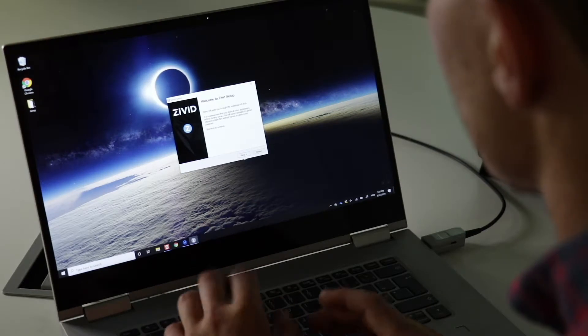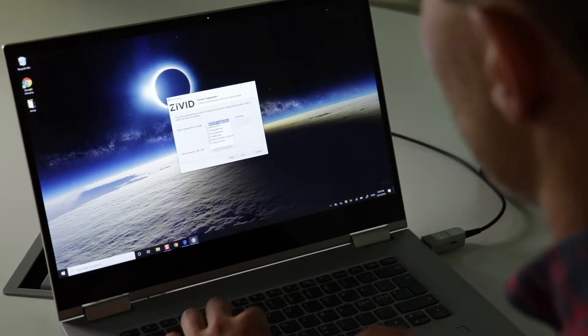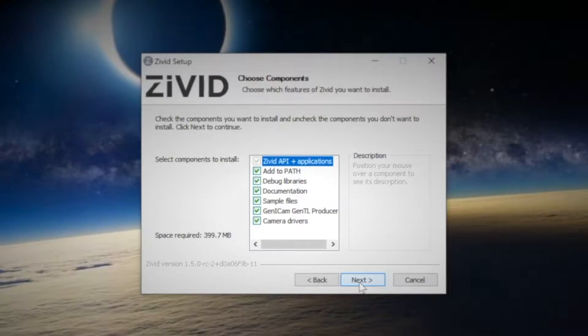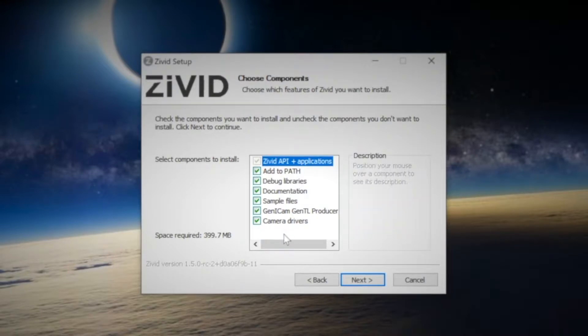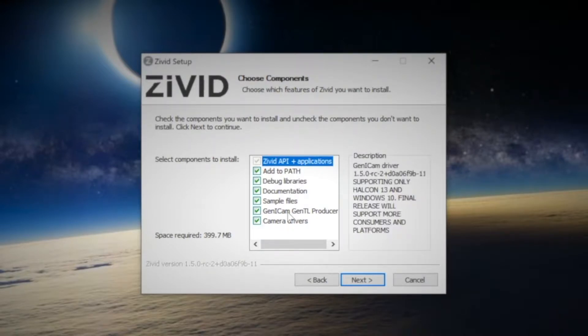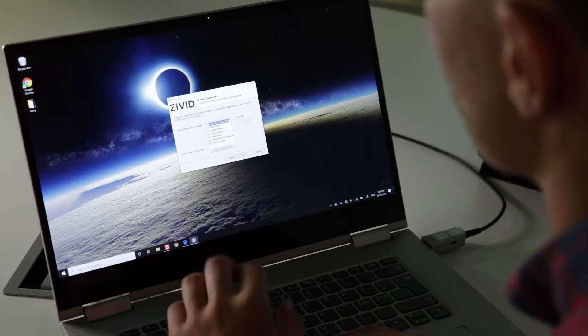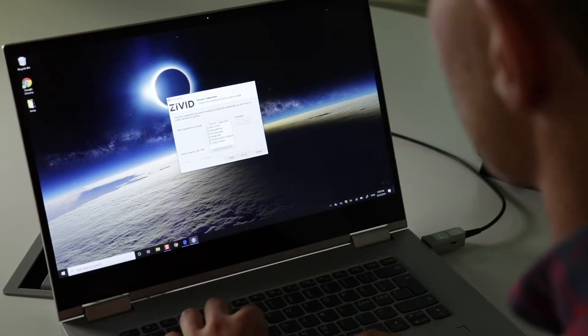Now as we're going through the Civit setup we want to make sure that since it's the first time we're installing Civit Studio, we want to include the camera drivers and it's also useful to include the Genicam transport layers for using for example Halcom or so on.